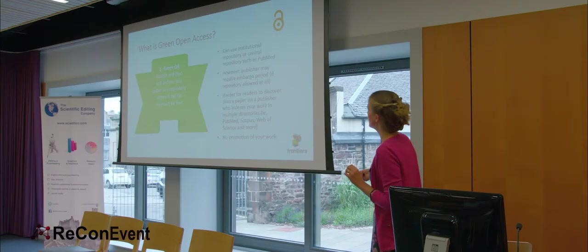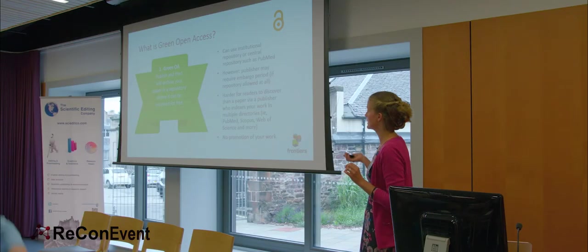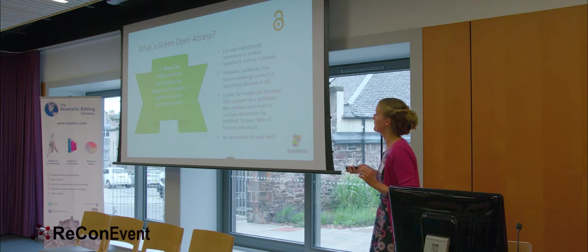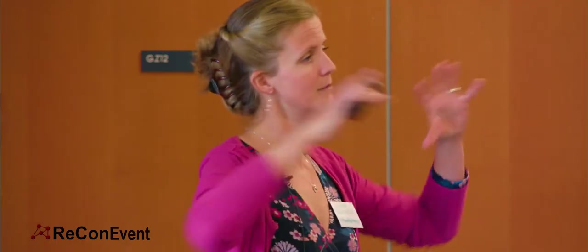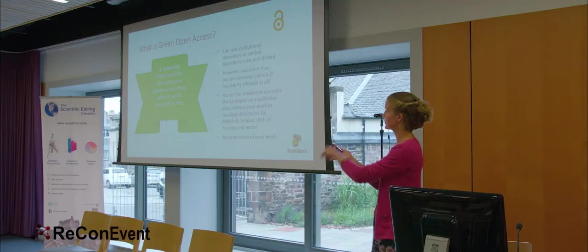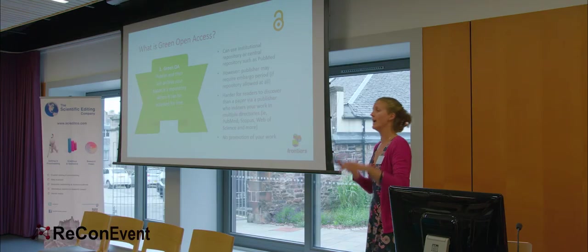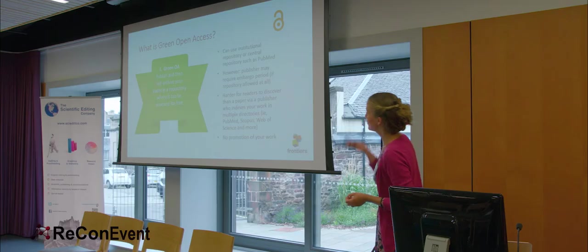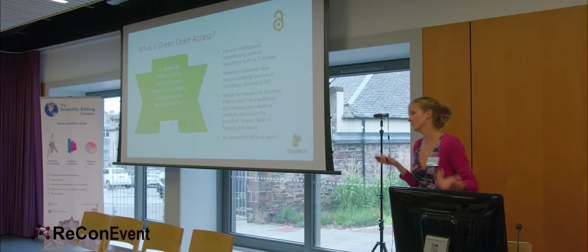However, there are big howevers here. The publisher may require an embargo period if they allow repository publishing at all. If it's a publisher to whom you sign over copyright, beware. Also, it's harder for readers to discover your paper than via a publisher who will index your work in multiple repositories. For example, a publisher might index it in PubMed, Scopus, Web of Science, and more. And then you're not reliant on one product to make your work discoverable. And also, of course, there's no promotion of your work. There's no publisher working to get your work out there.